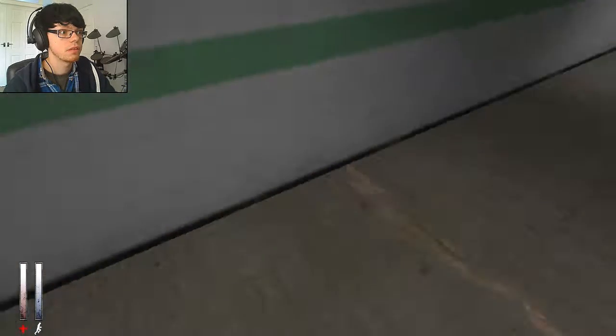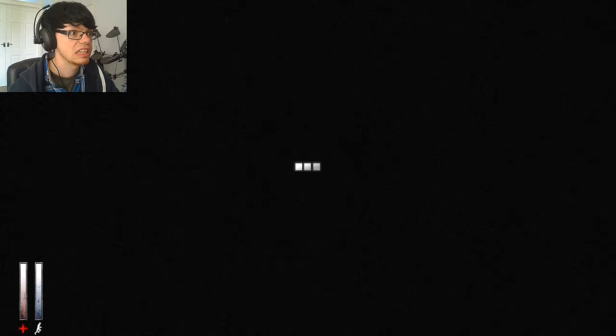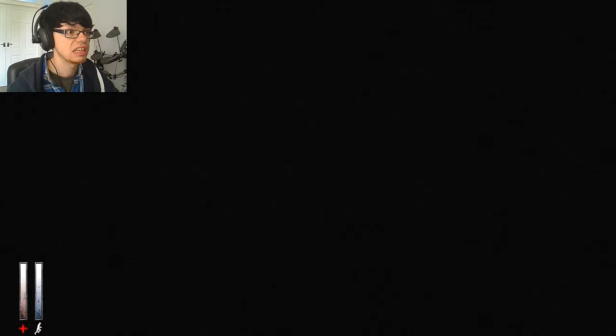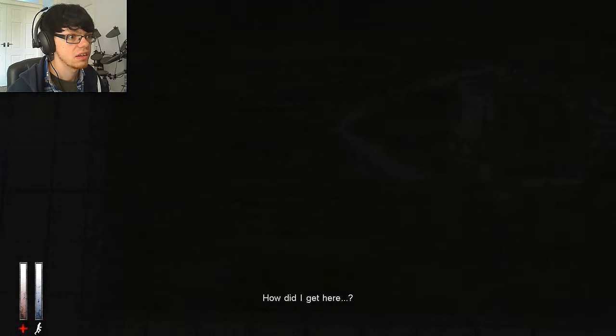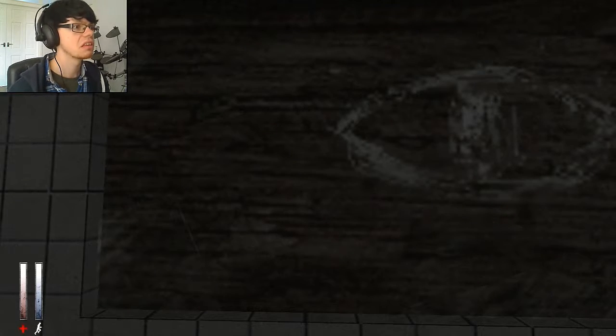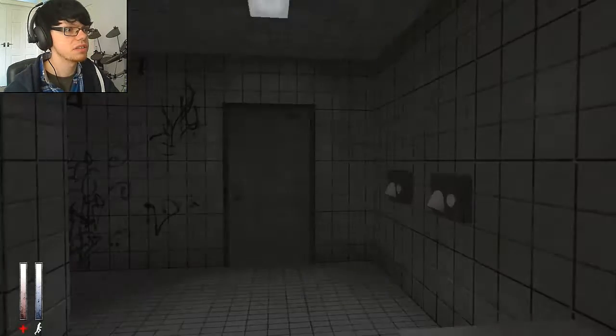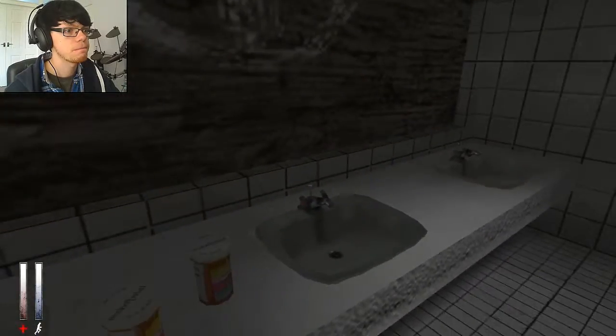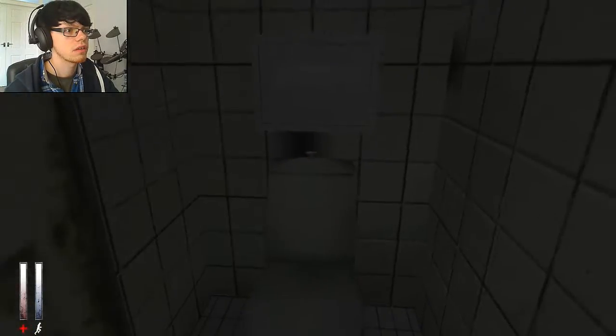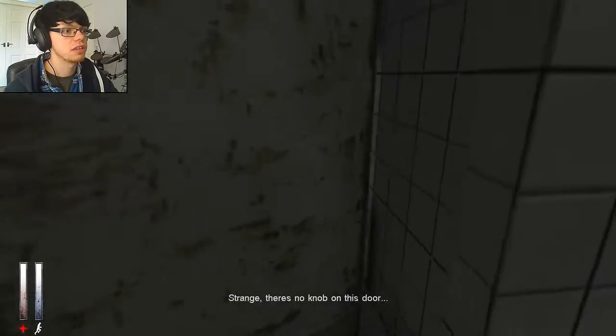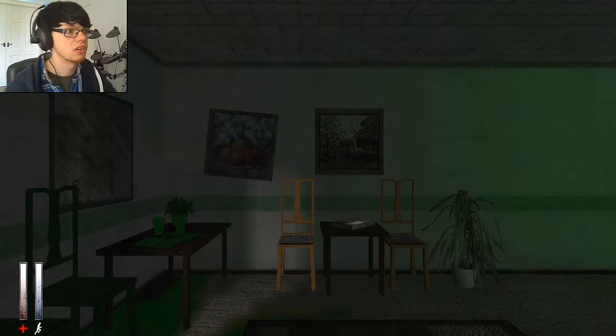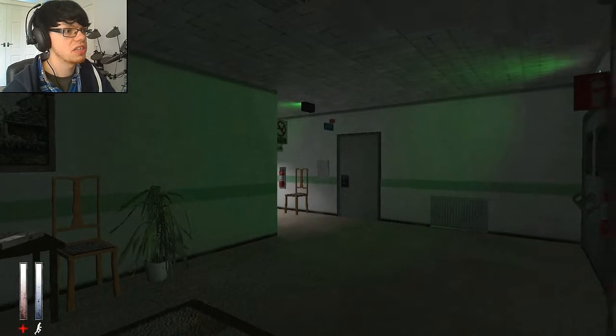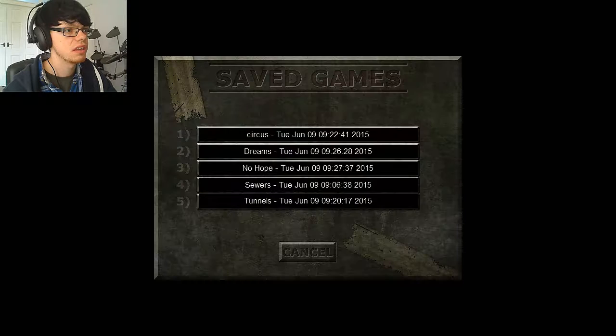Um... Ah! Okay. And... How did I get here? I don't like these voices in my head. There's no knob on this door. That's what she said.